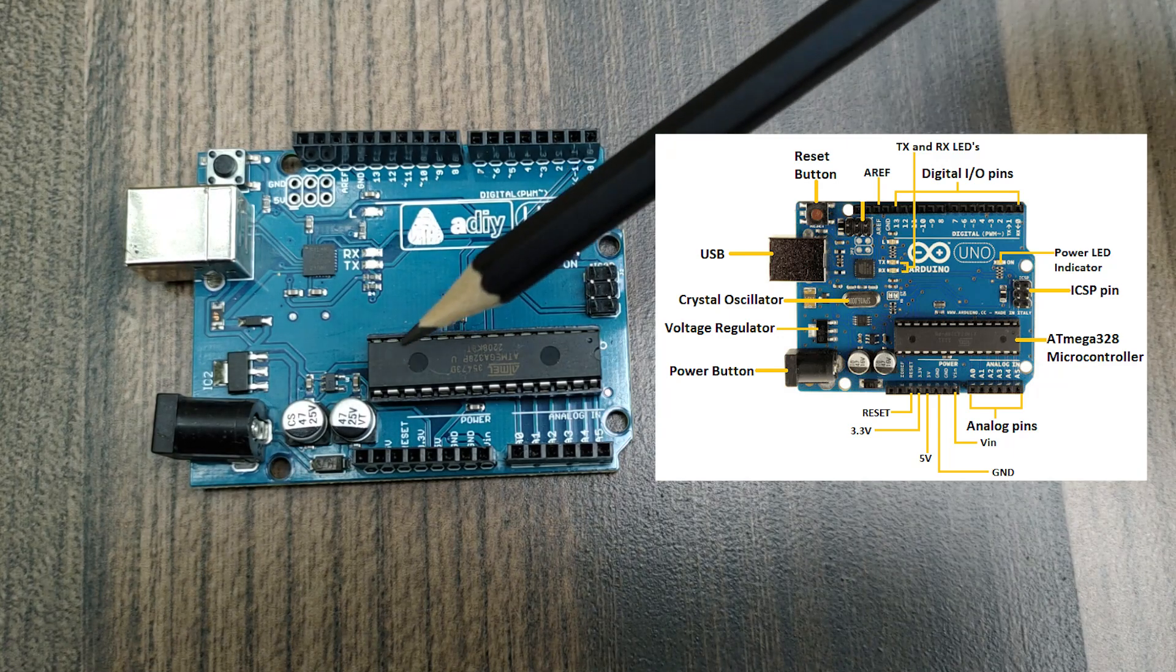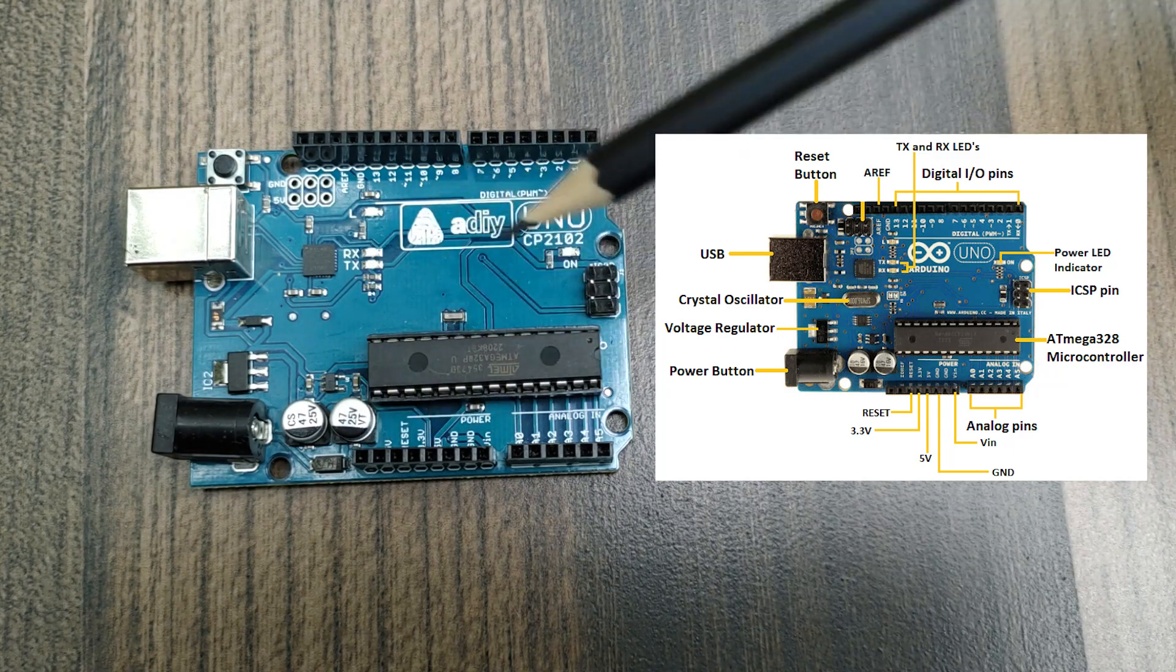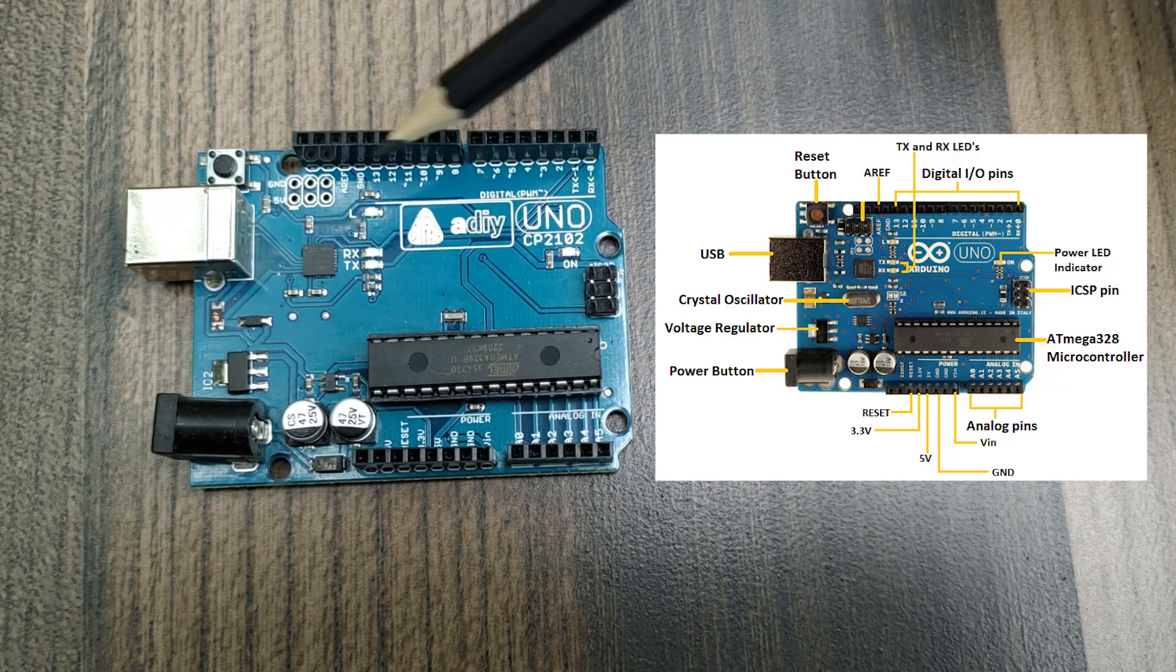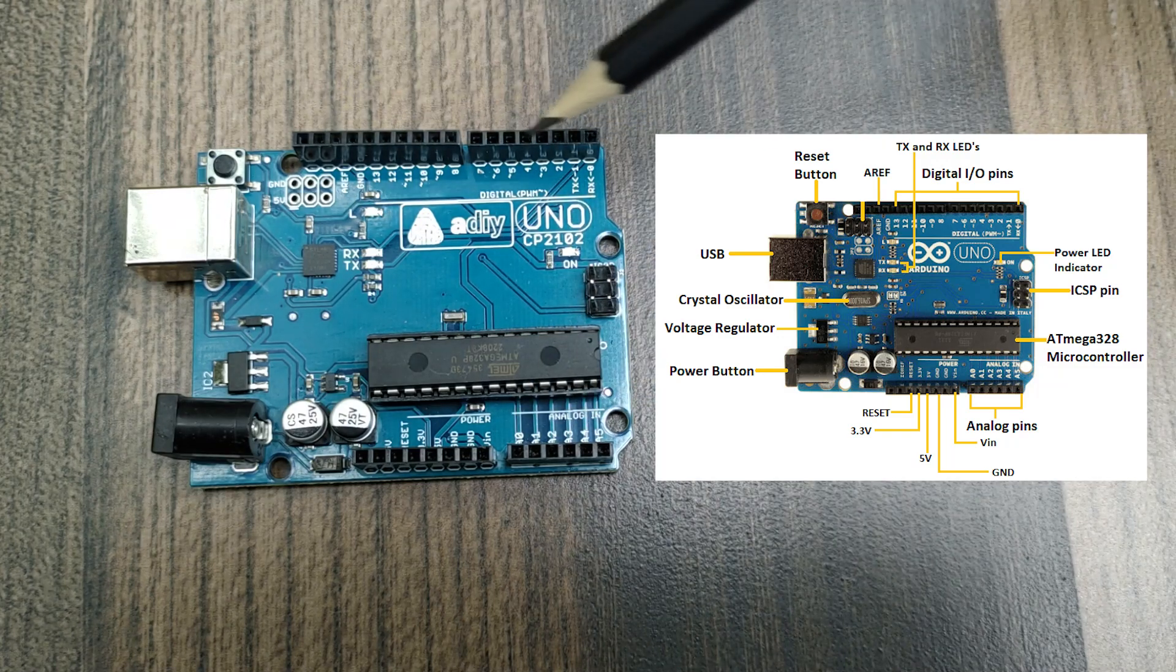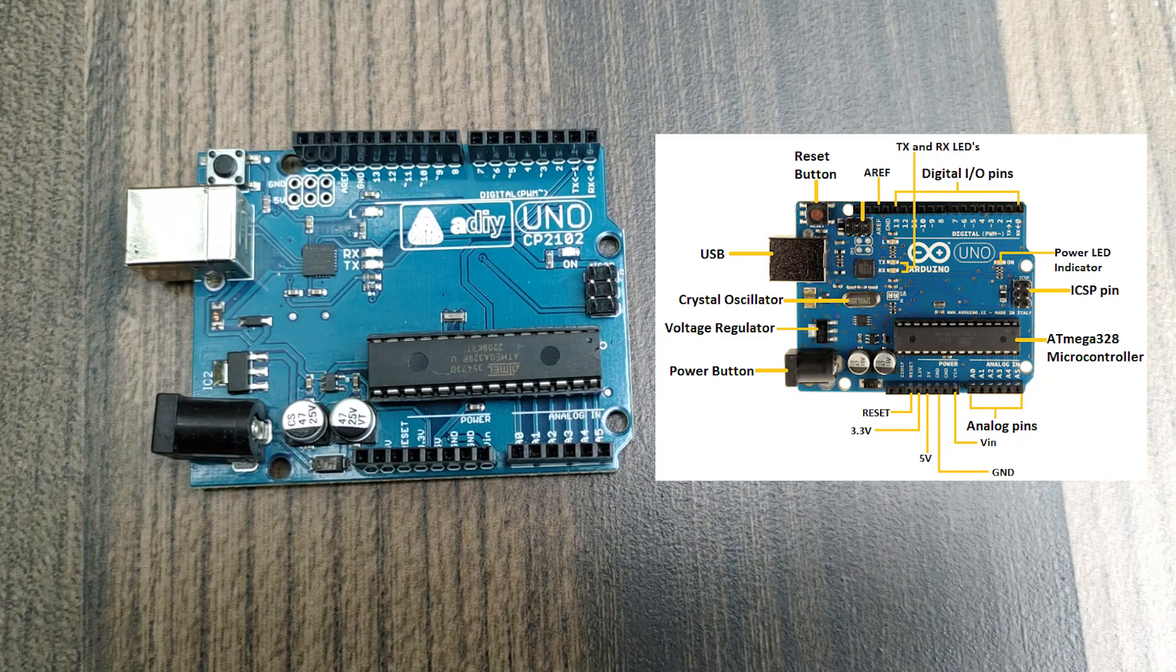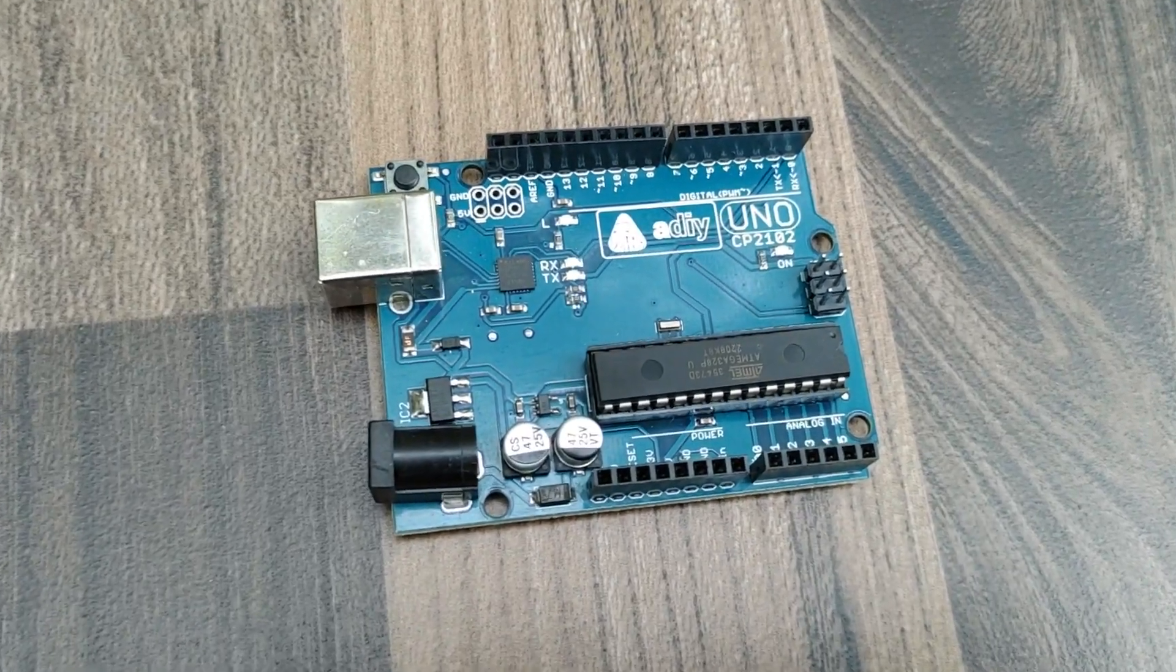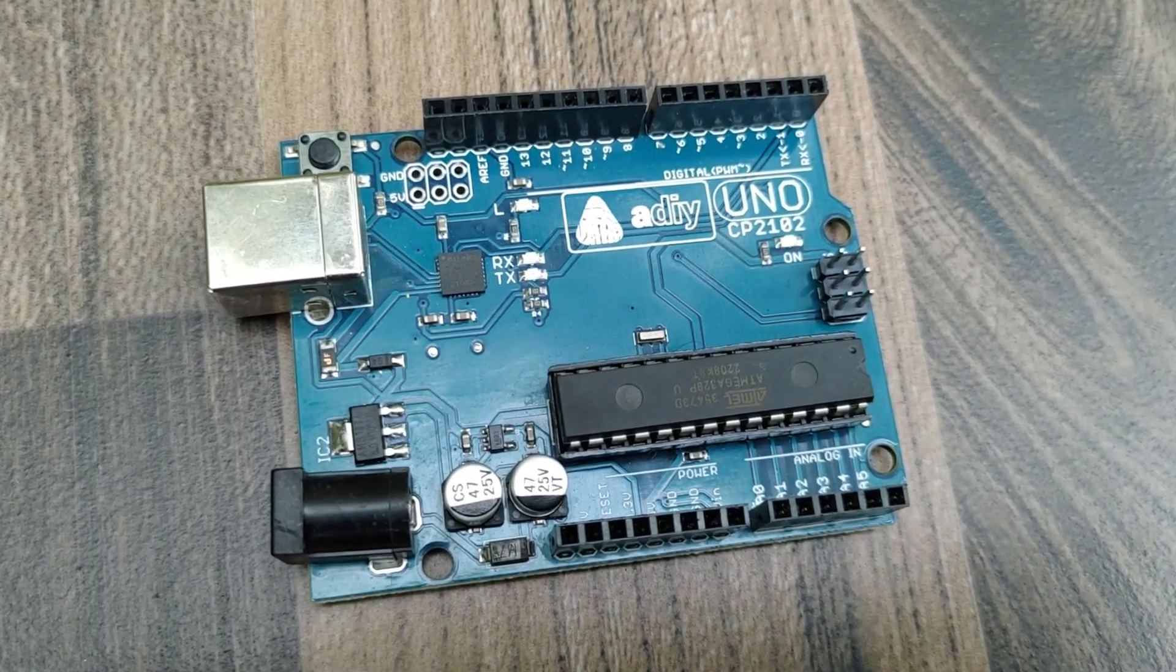The board has a power section, 6 analog input-output pins and 14 digital input-output pins. It can be powered by the USB cable or by an external battery ranging from 7 to 20 volts.